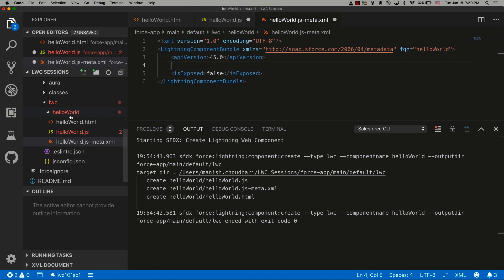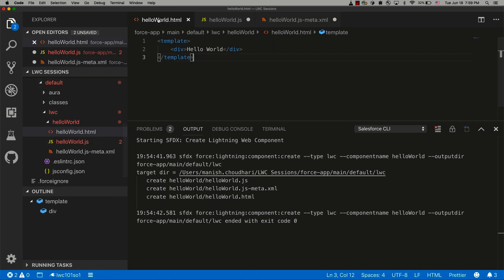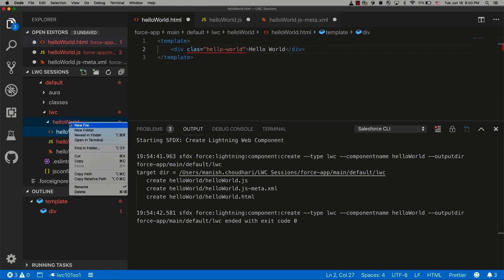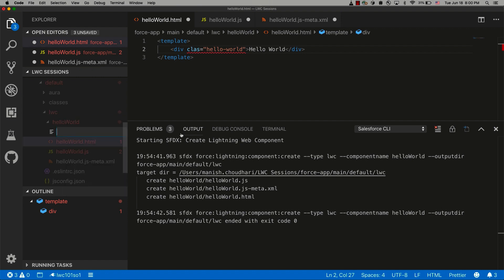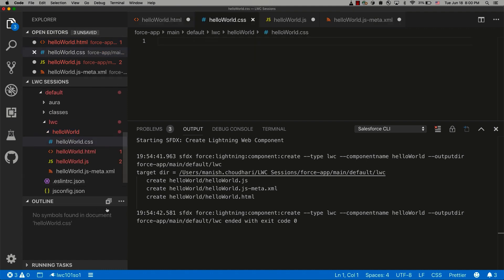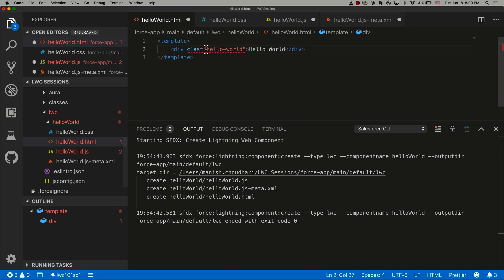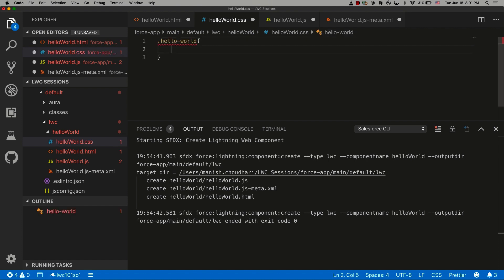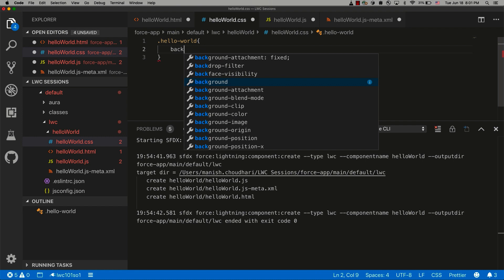Apart from these three files, you can also create a CSS file and an SVG file inside the component bundle with the same name. If you are using any custom class in your markup, you can define the properties of that class inside a CSS file. To do that, right-click on your component bundle and click on 'New File'. The file name should be the same as your component bundle — like 'helloWorld' — and the extension should be CSS. This will create a CSS file inside your component bundle where you can define the properties of your CSS classes.